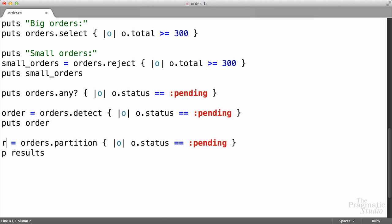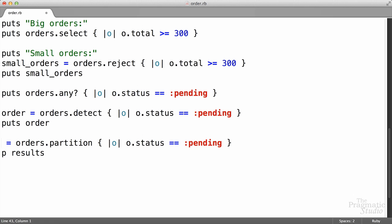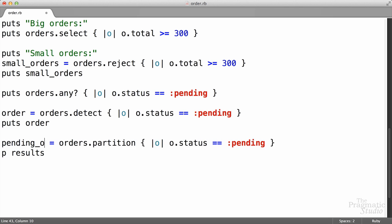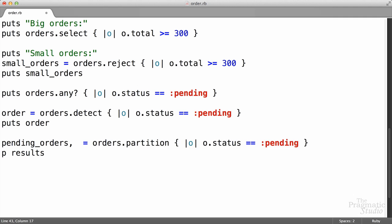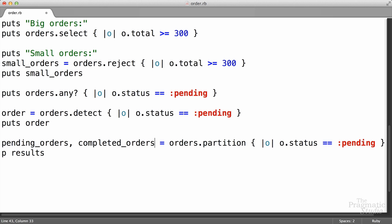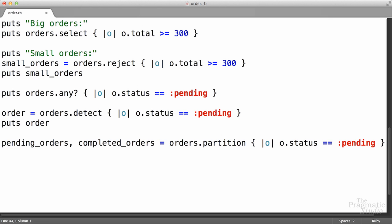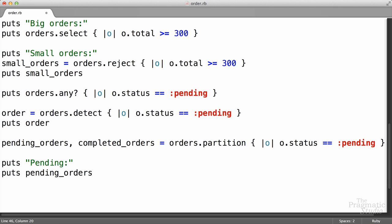There's an easy way to destructure this into two individual arrays in Ruby. We can do that simply by assigning to two different variables. So our first variable will be called pending orders, and our second variable will be the completed orders — that's everything else. Because this method returns an array of arrays and we have two variable names separated by a comma on the left-hand side, it'll go ahead and separate those two subarrays out into these two different variables.